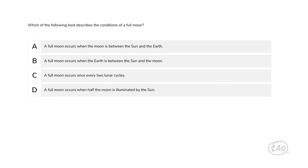Let's jump to Domain 9, Components and Properties of the Solar System and the Universe. Which of the following best describes the conditions of a full moon? A full moon occurs when the full face of the moon is illuminated by the sun and visible from the Earth. This occurs only when the Earth is between the moon and the sun. Therefore, the correct answer is B.